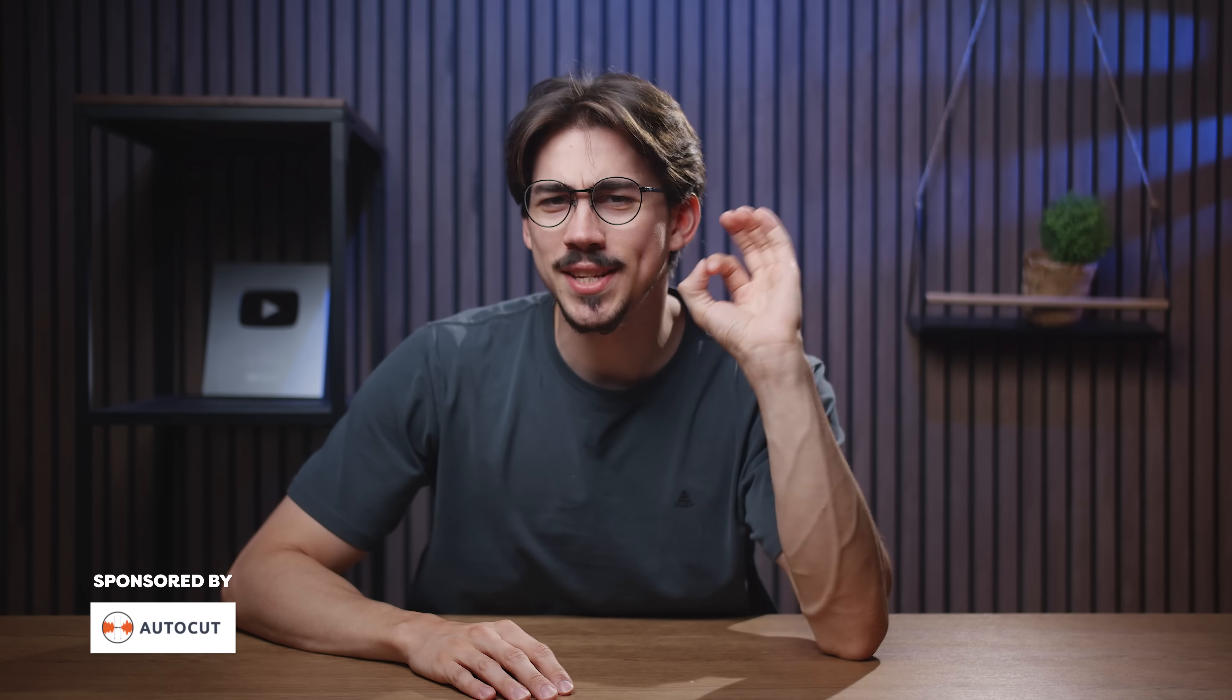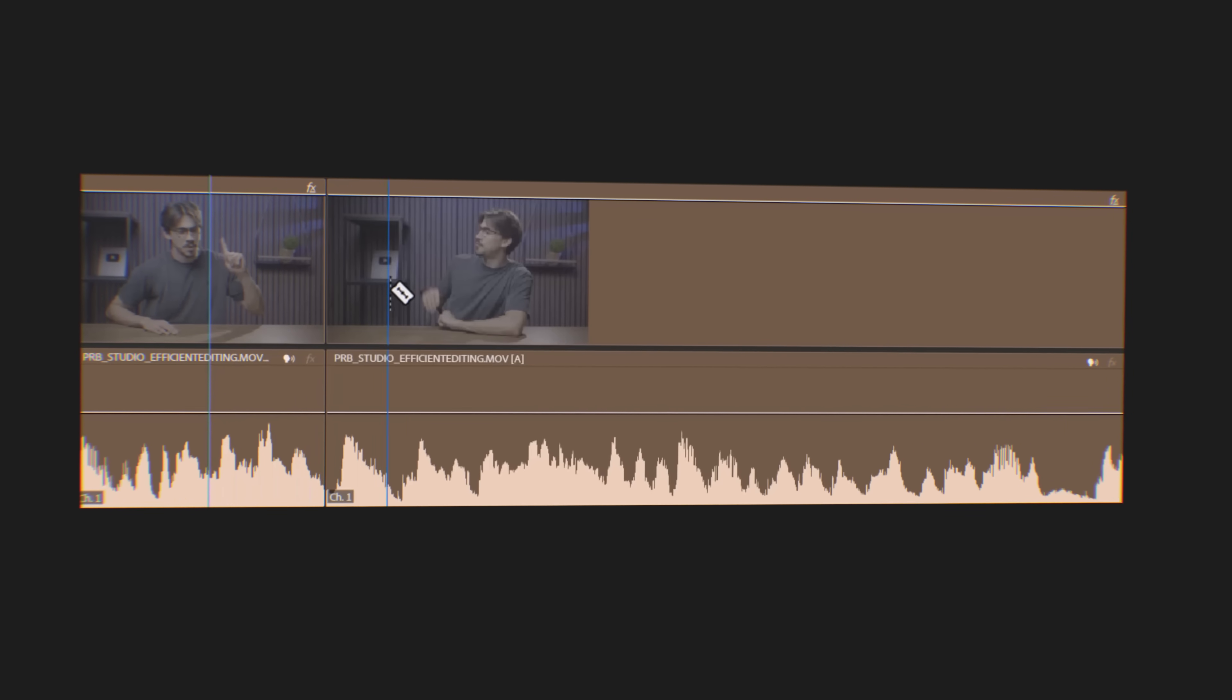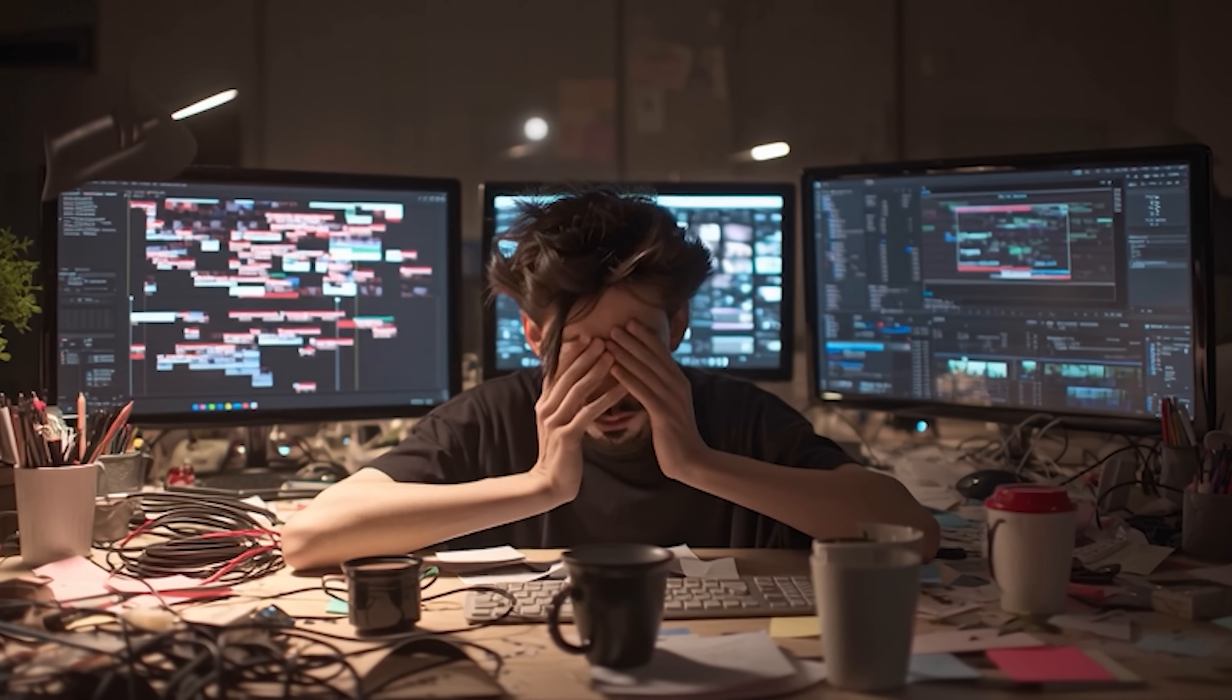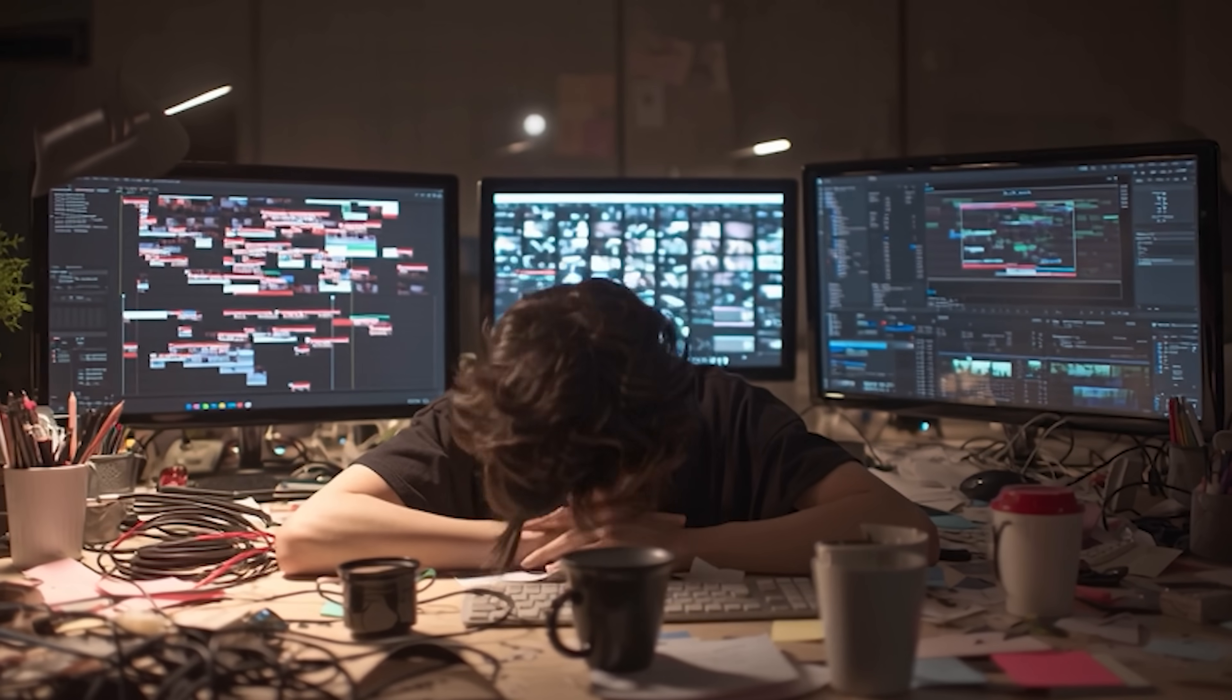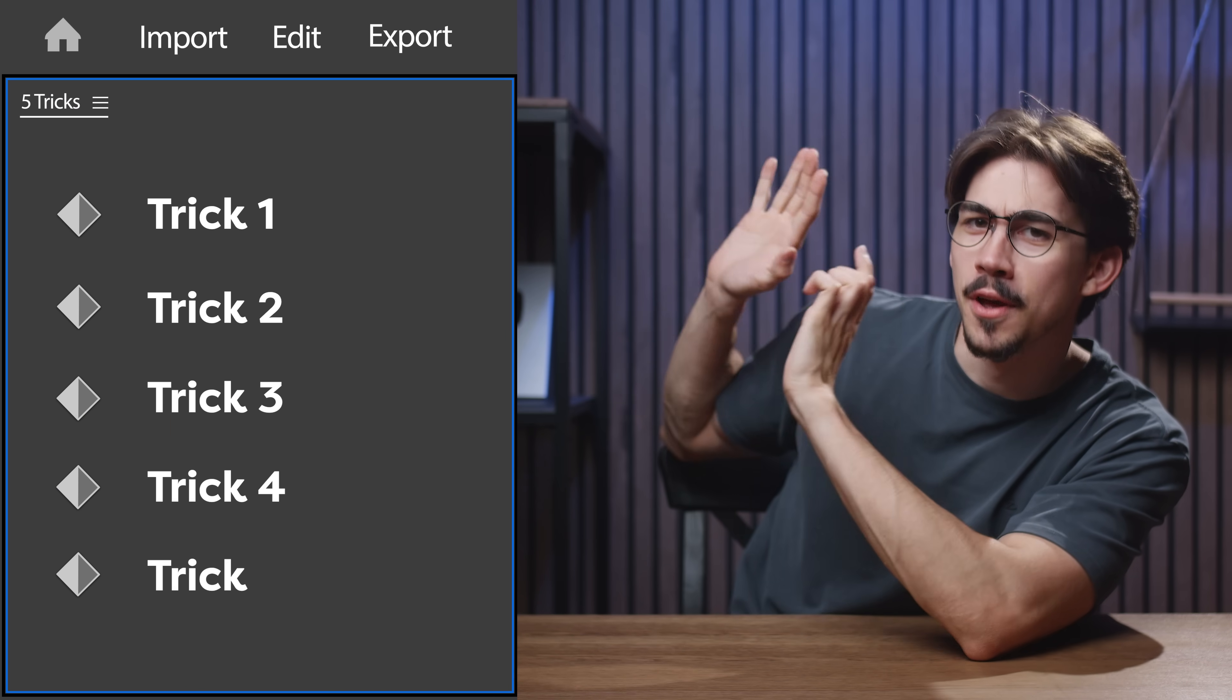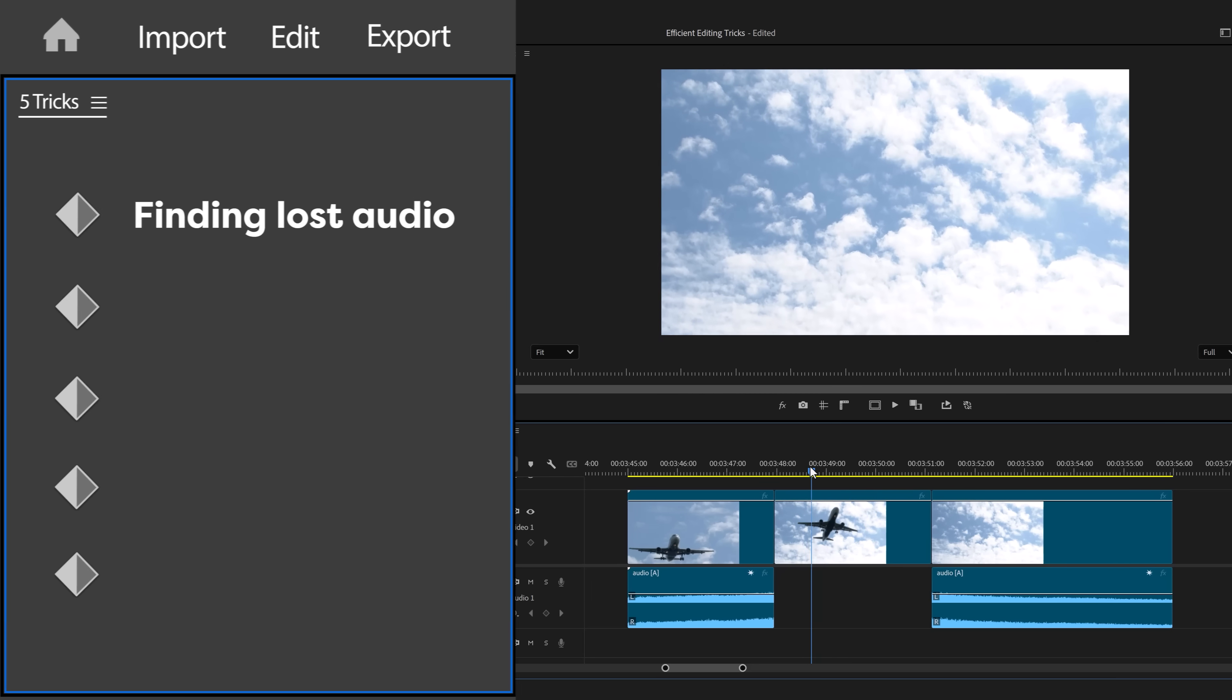I used to waste so much time doing simple stuff in Premiere and I had no idea how inefficient my workflow was until I learned these five tricks, and I'm gonna show them to you.